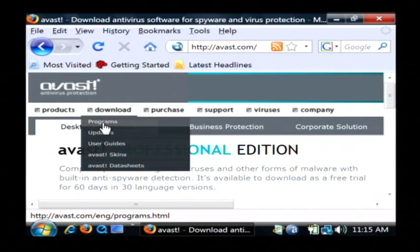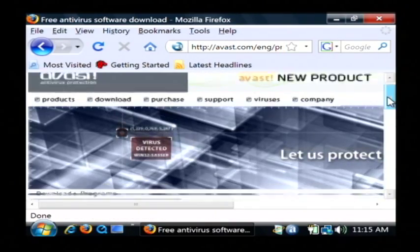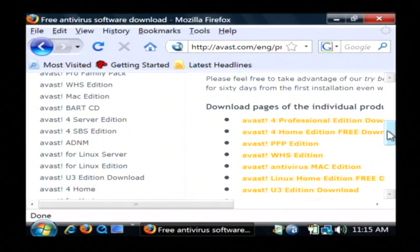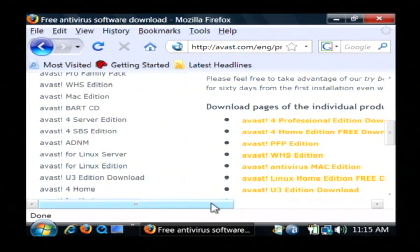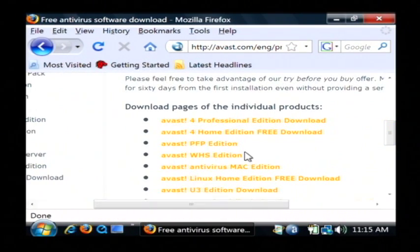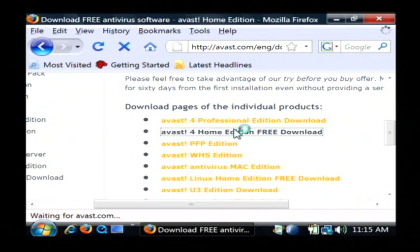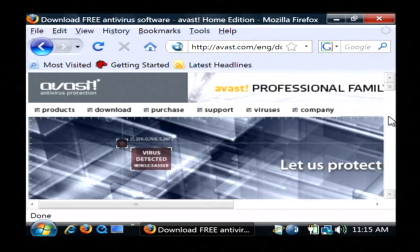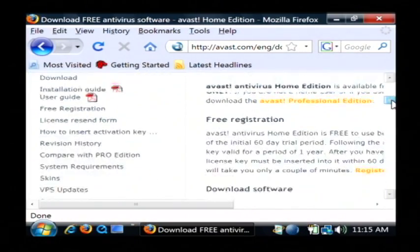Highlight download and let's click on programs. And under download programs, we want to select the Avast for home edition. And when I click on that, that's going to download to my computer and install.